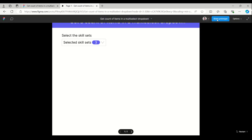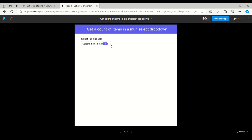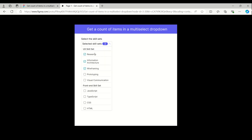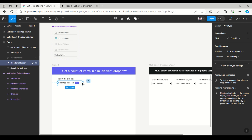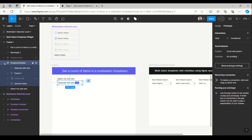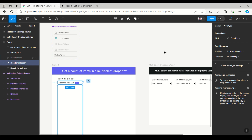You can see here the selected count is three because three items are selected. While I tap on this, it is getting increased — four, five, six, seven — and it is getting decreased while I am deselecting. So this is how easily the count increases and decreases as you select and deselect items.